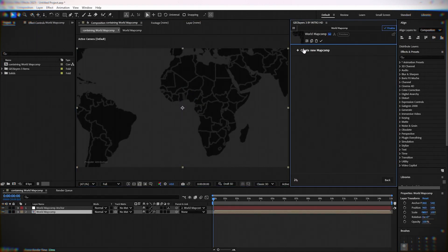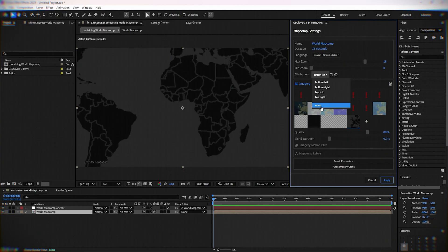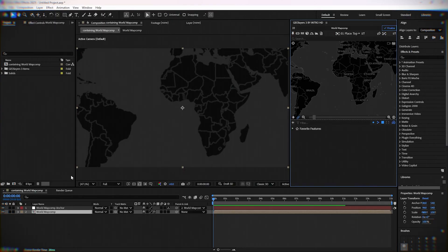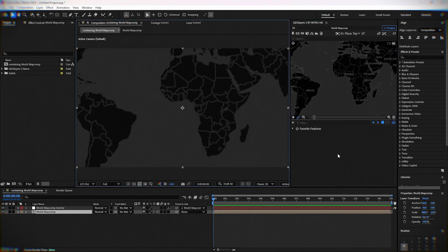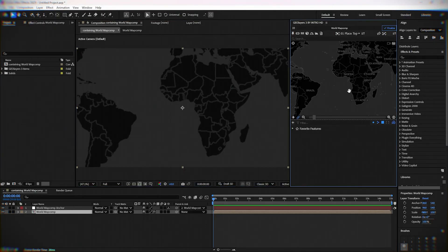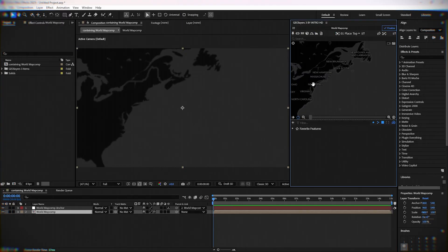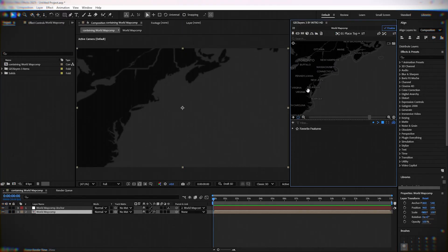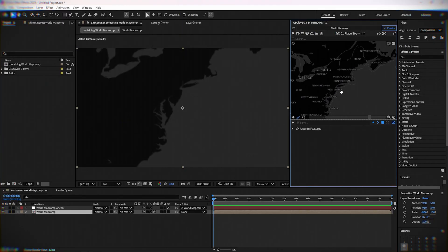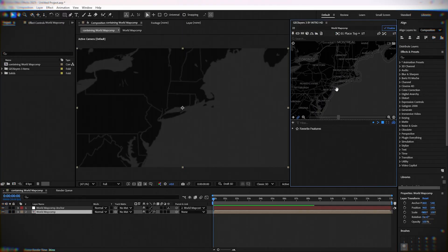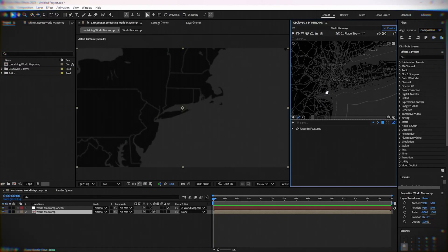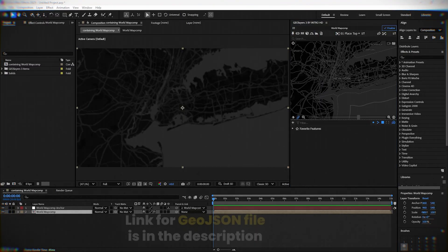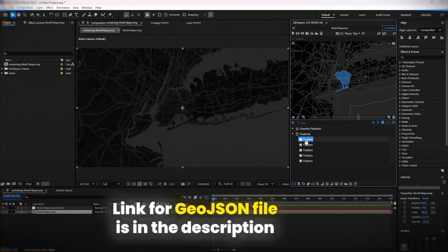I will remove the attribution from the bottom left corner. Now move on the map to the area of New York City. Now I'm importing already prepared areas of New York City, and the link for that GeoJSON file you can find in the description.